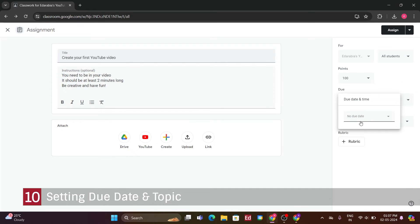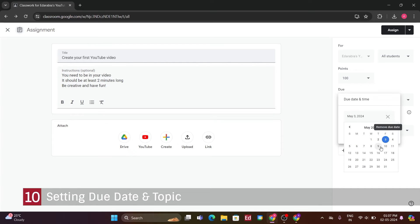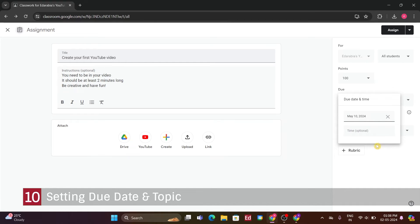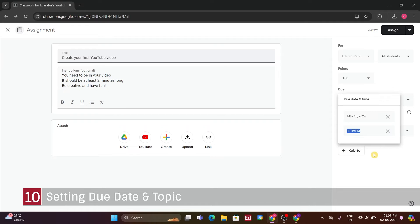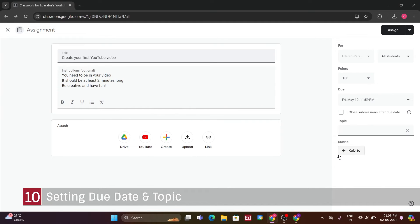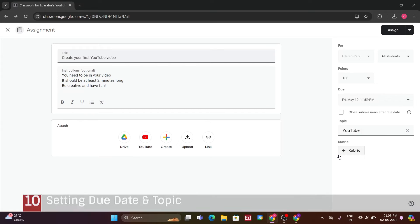Number 10. Setting Due Date and Topic. I can set the due date, which I'll make a week from today, on the 9th, and I'll set the time for 11.59pm to give students the whole day. I can also assign the assignment to a topic. Maybe I'll create a new topic category for, YouTube video.